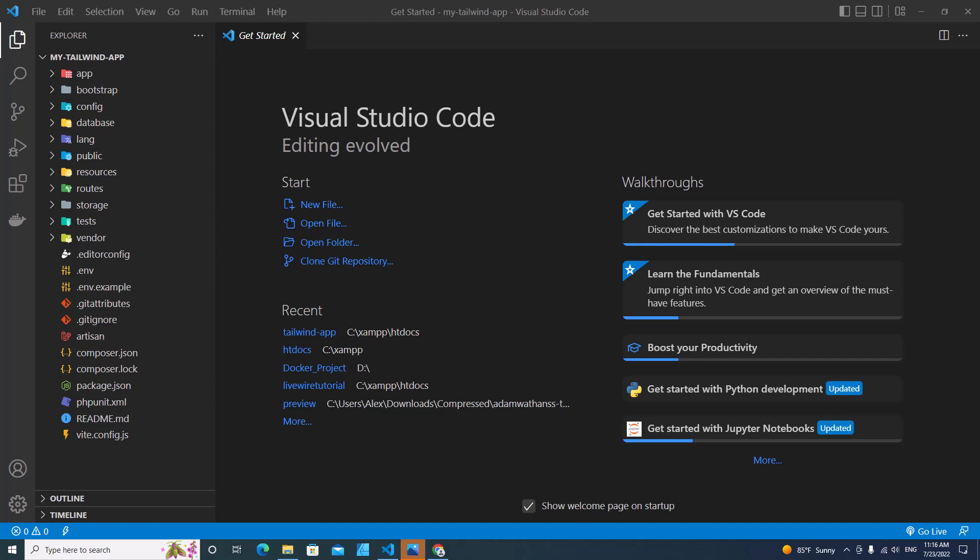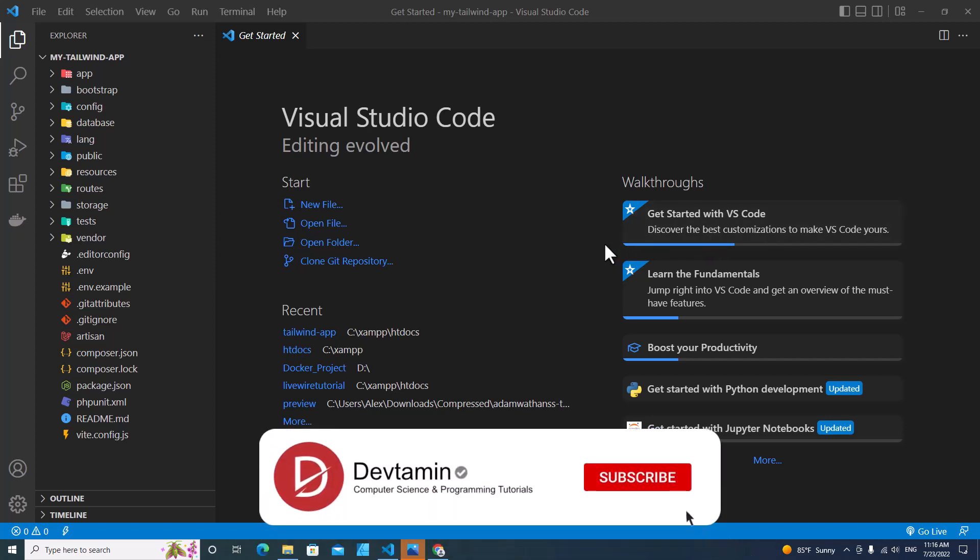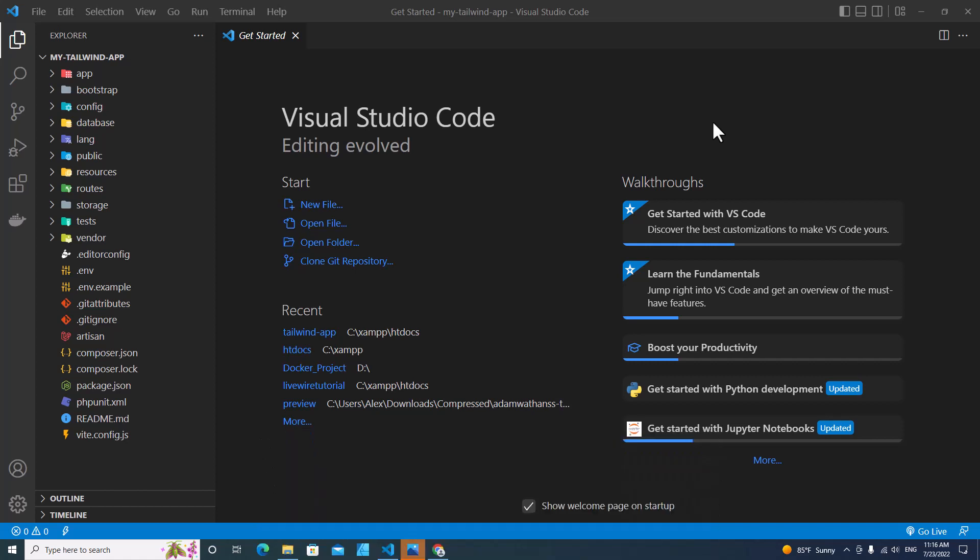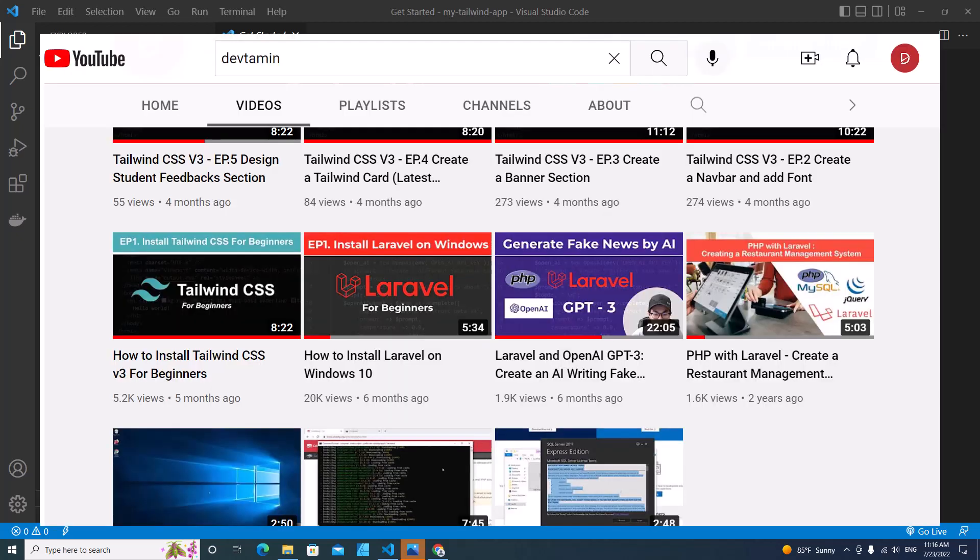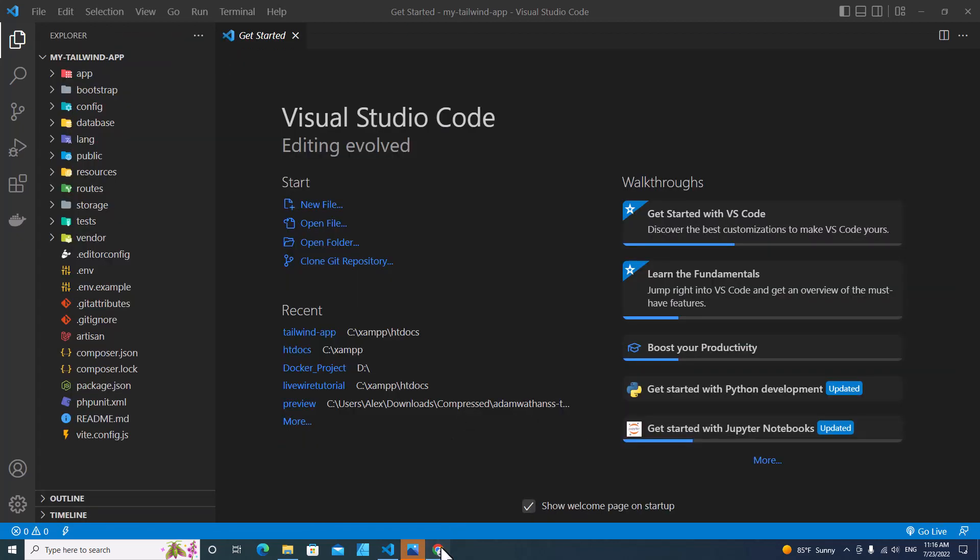Hello everyone, welcome to DevTamin. In this video, I'm going to show you how to install Tailwind CSS with Laravel. If you don't know how to install Laravel, I have a video about that so you can watch it. Alright, let's get started.